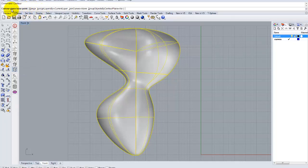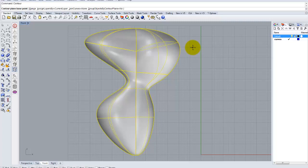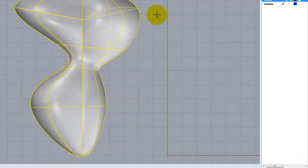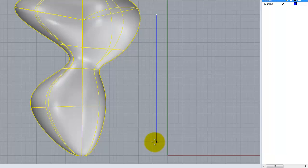The contour plane base point is a line. Think of it as a line that the contour is going to be created perpendicular to. So in this case, I'm going to draw a vertical line. With a vertical line, you're going to get horizontal contours. And with a horizontal line, you're going to get vertical contours.